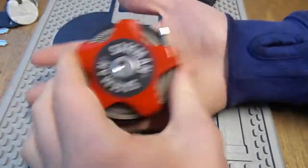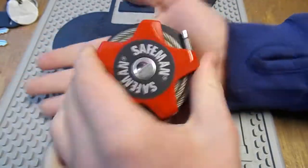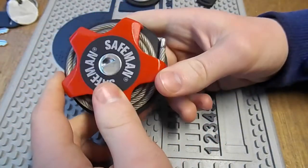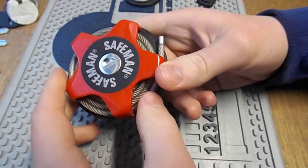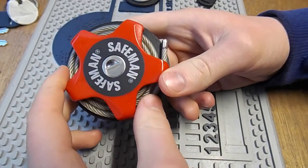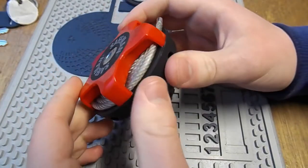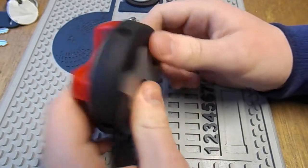It certainly is, it's palm size, you can put it in your pocket or your backpack, and it's designed to be a very adaptable little cable lock.